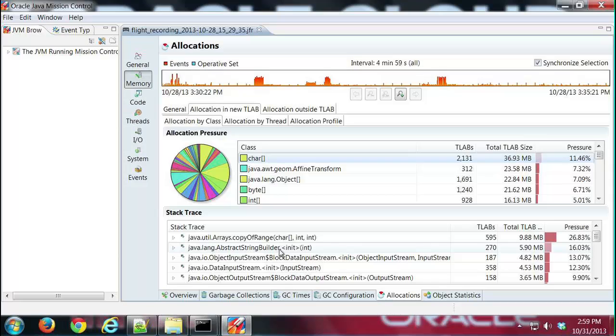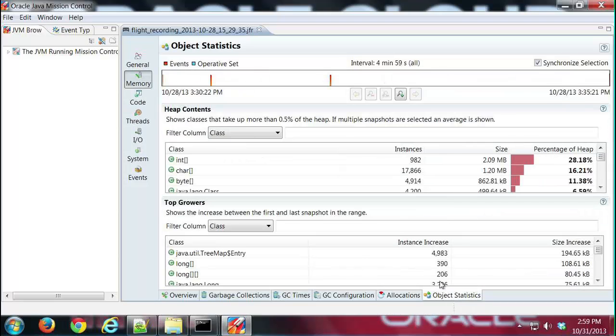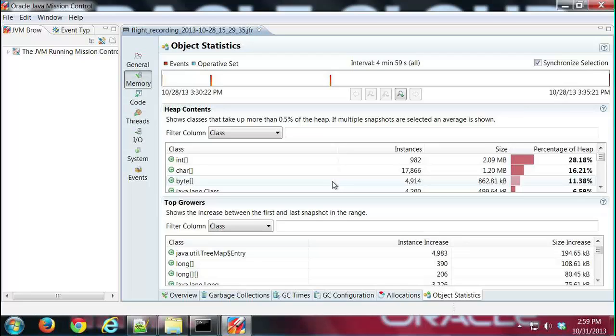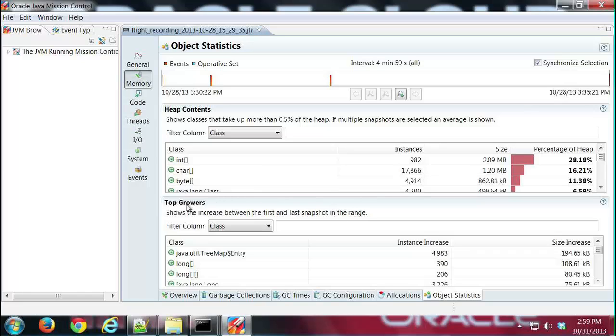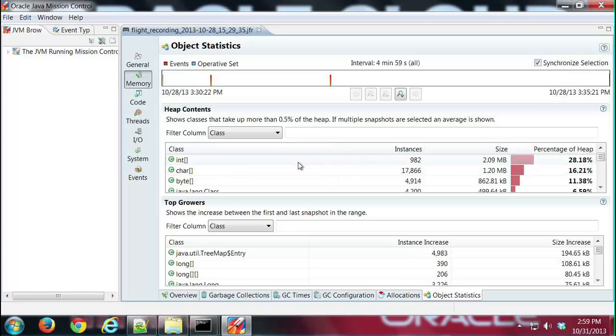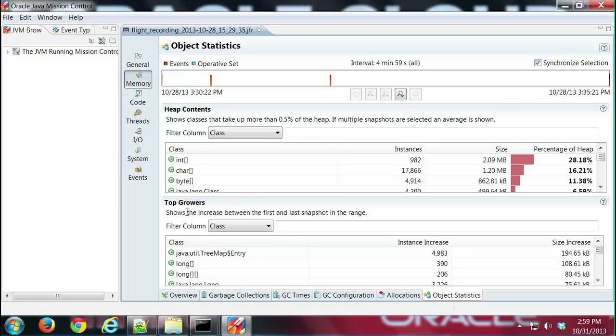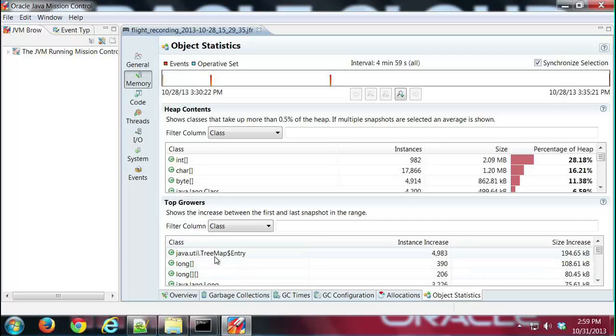Finally, one of the more interesting tabs here is the object statistics tab, and this one can be good if you're looking for a memory leak because it shows which classes are taking up the most memory. It also has this nice table here at the bottom showing the top growers for a particular session here.